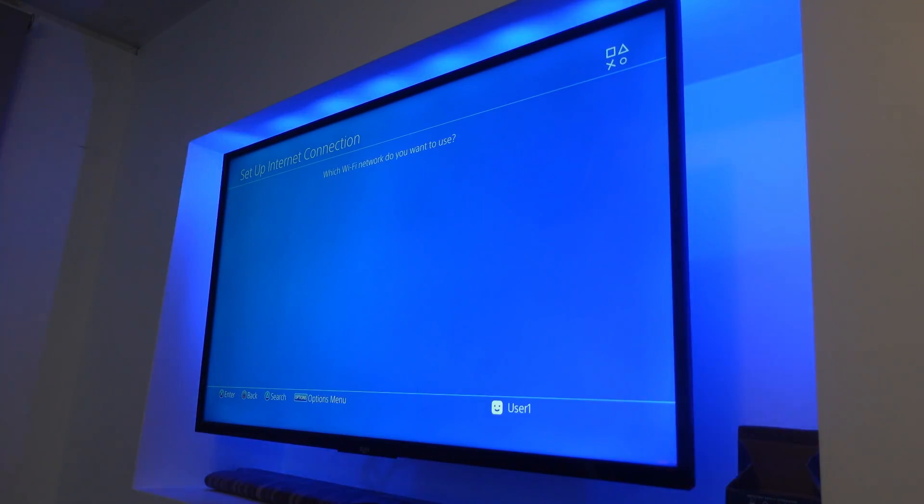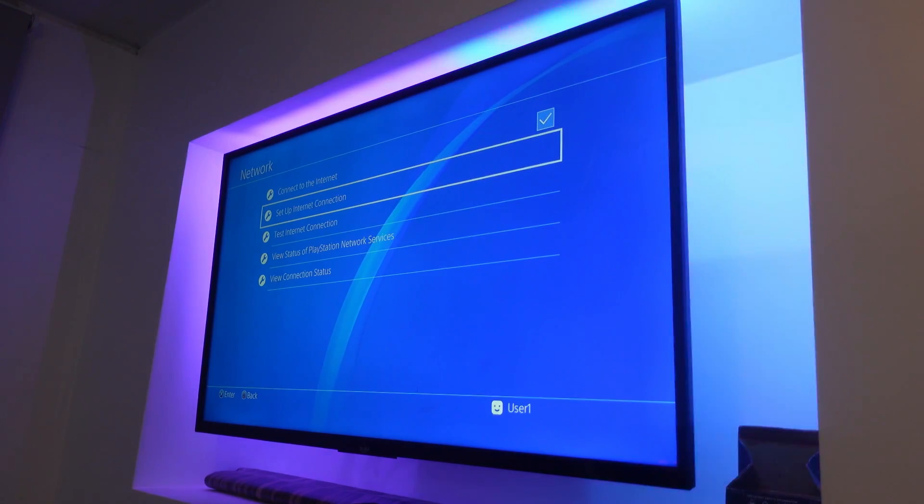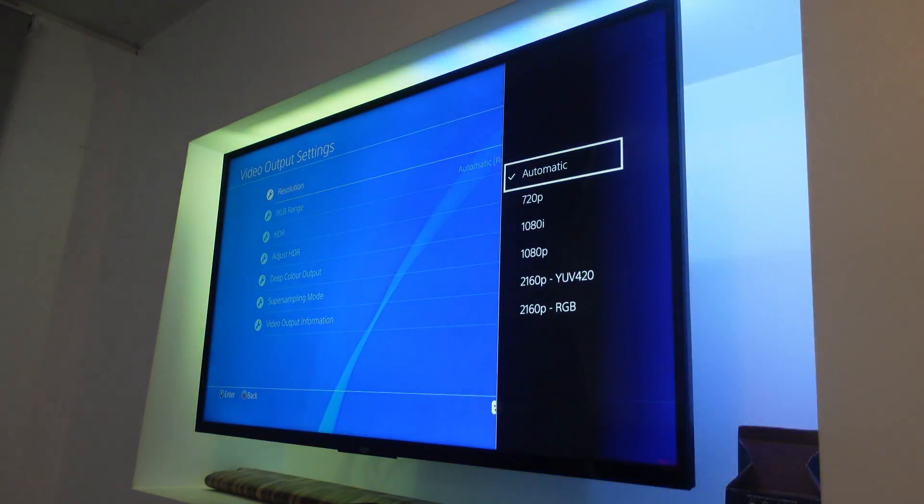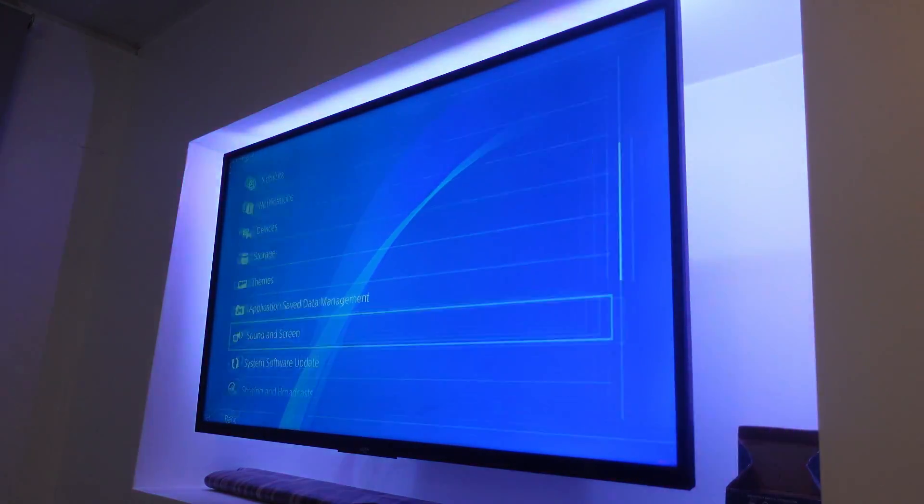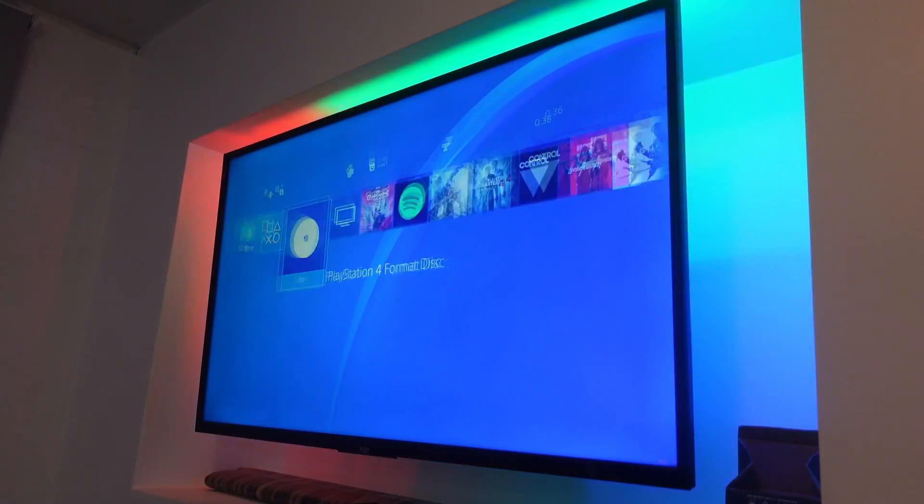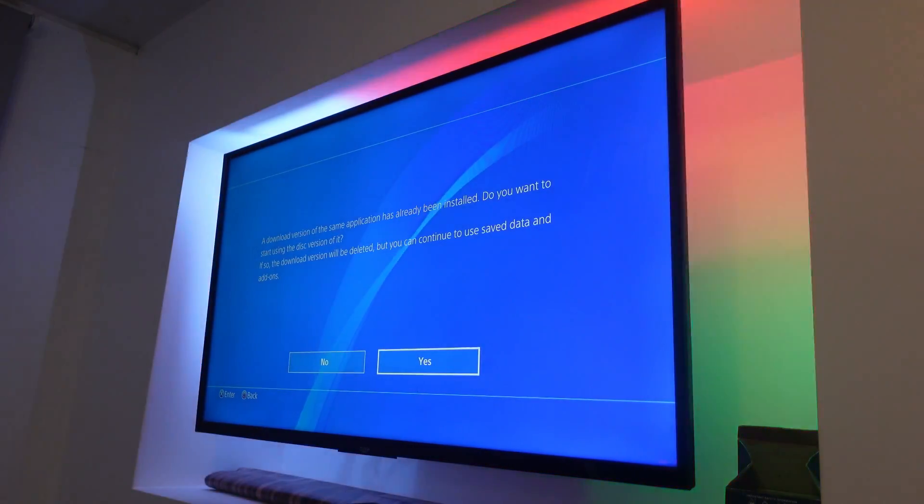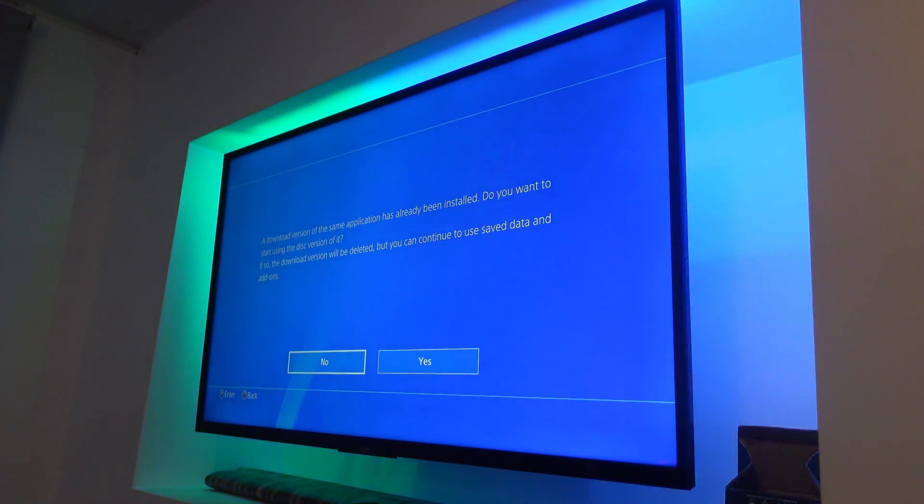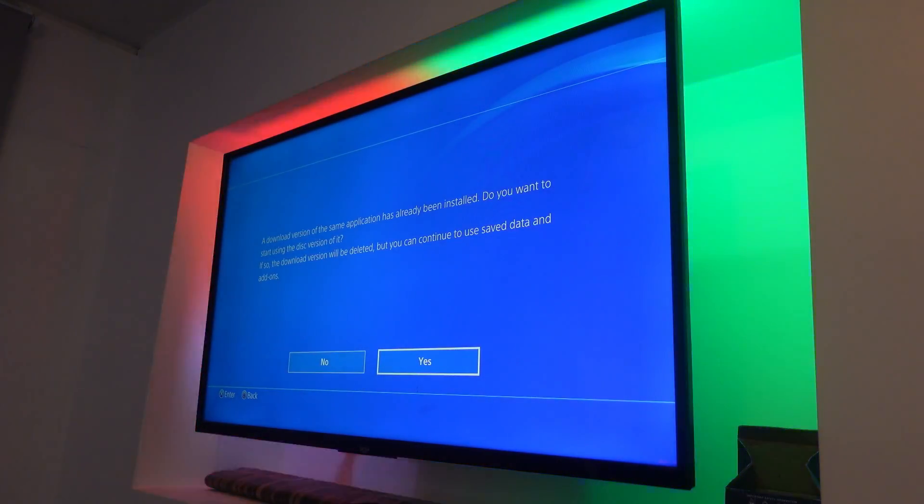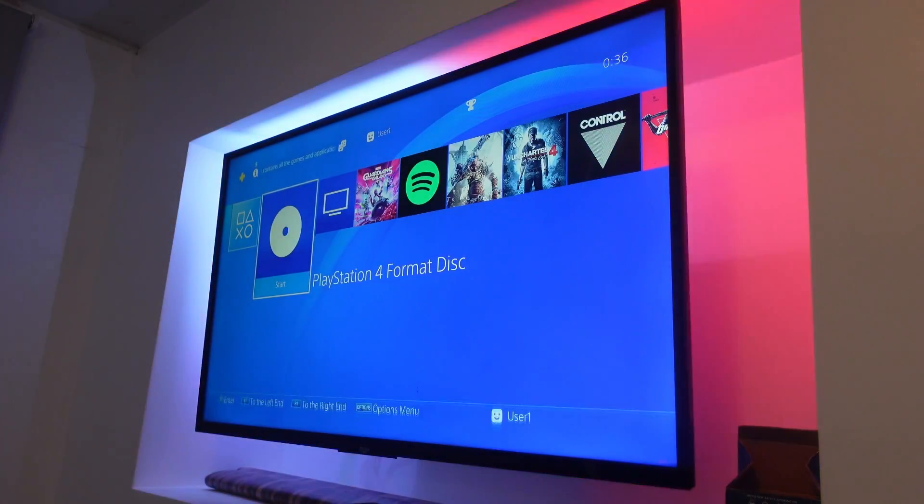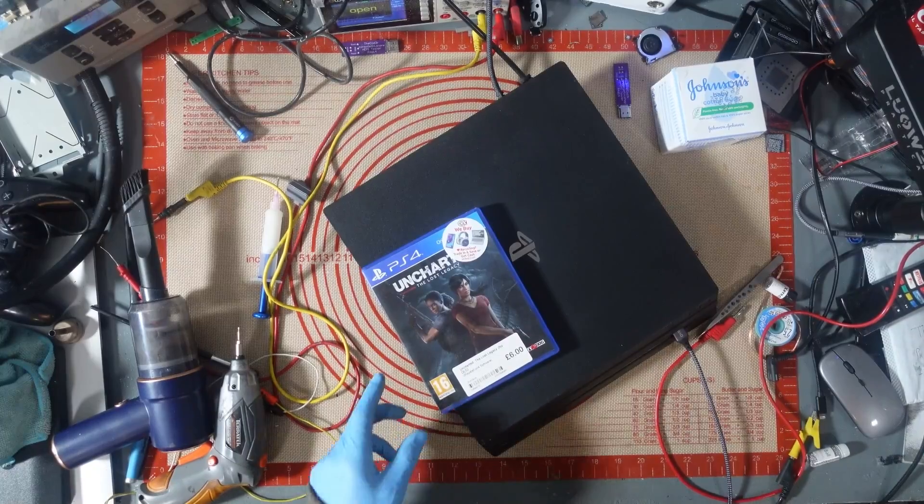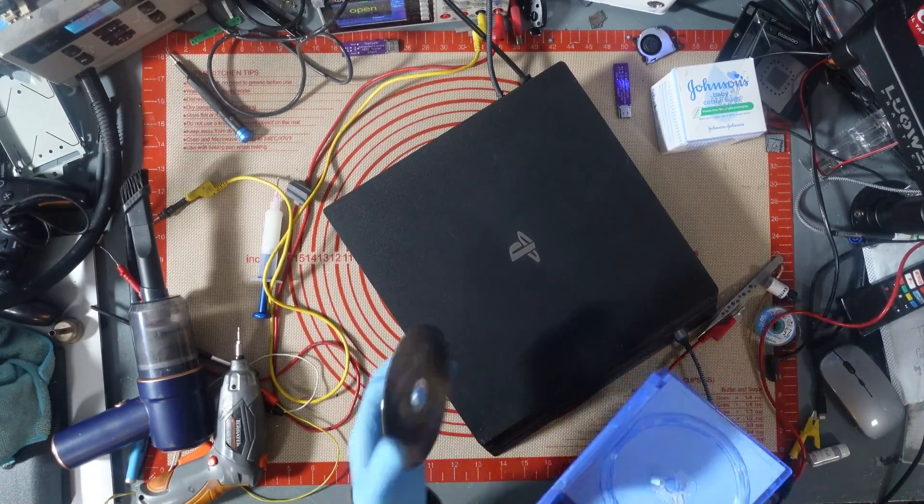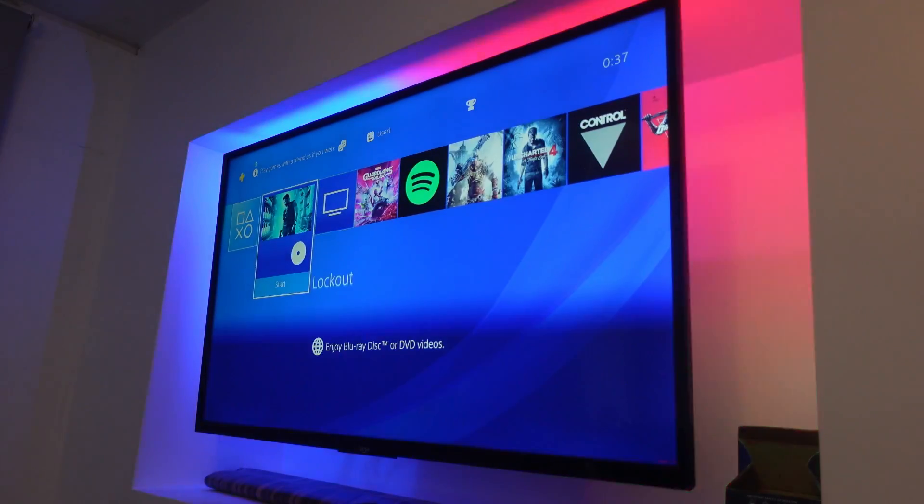Do a couple of tests on it. Come on. There we go. So internet's working. Yep. Make sure it switches to 1080p. Yep. And back to 4K. Yep. Good. That's all working. Okay. I'm on. Show me the game. A downloaded version of the same application has already been installed. Do you want to start using the disk version of it? If so, the download version will be deleted. No. No. No, we do not. All right. Well, it's showing that the game is working anyway. It just knows that it's got that game on there. So. Yeah. Cool. That's the only test game I've got. But it is reading the game anyway. So. That will do.